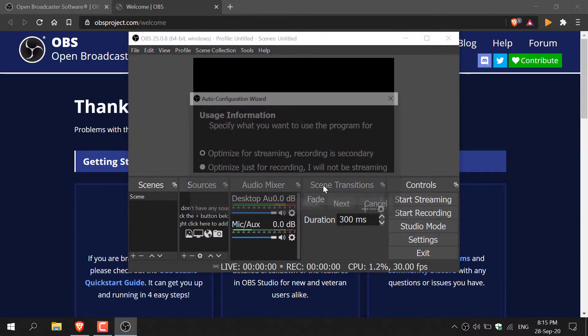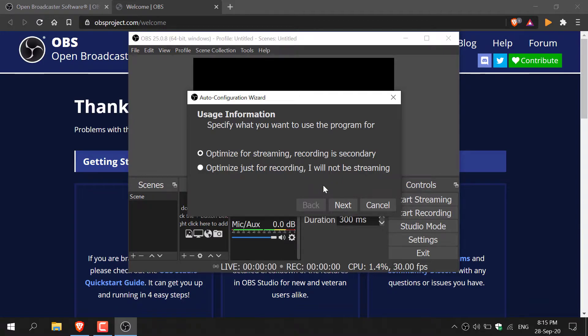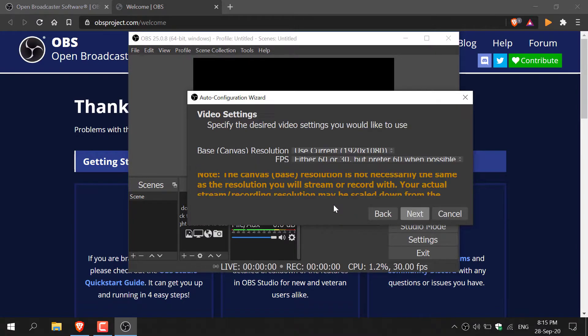Now you'll have two options. The first option is to optimize for streaming, recording is secondary. The second option is optimized just for recording, I will not be streaming. You're going to select the second option here as you want to record your screen. Once you've done that, click next.